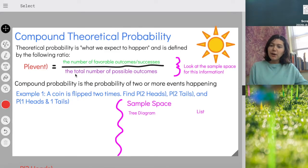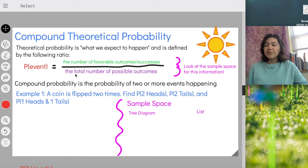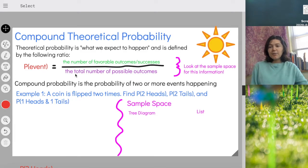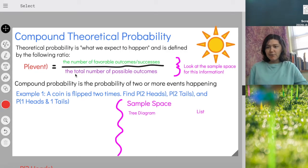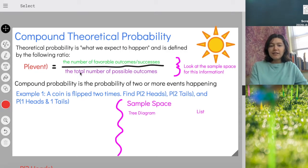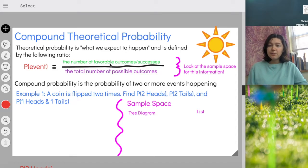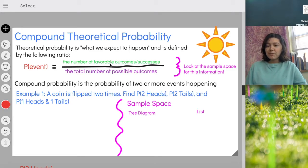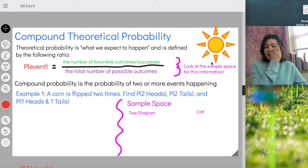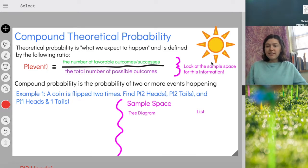We also had experimental probability or relative frequency, which is what actually does happen. But today we're going to be talking about the likelihood, what we expect to happen. Theoretical probability is defined by this ratio: the number of favorable outcomes or successes for a particular event divided by the total number of possible outcomes. We're going to look at the sample space to find this information.